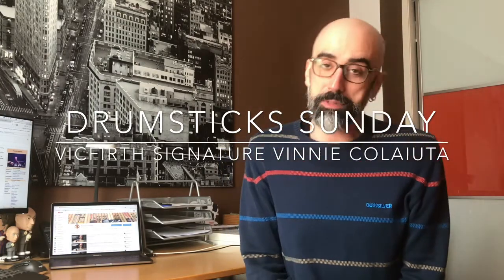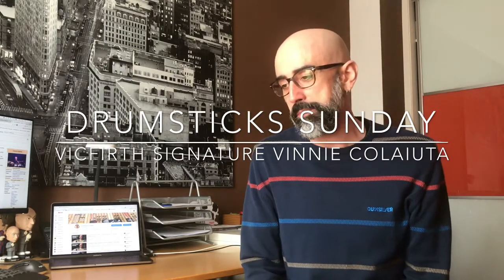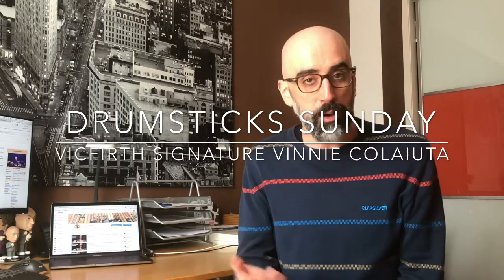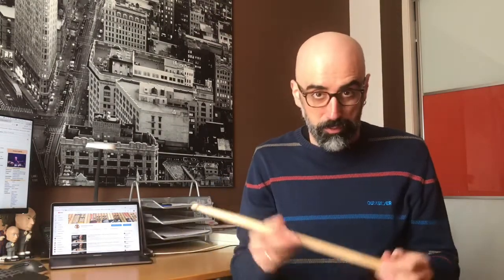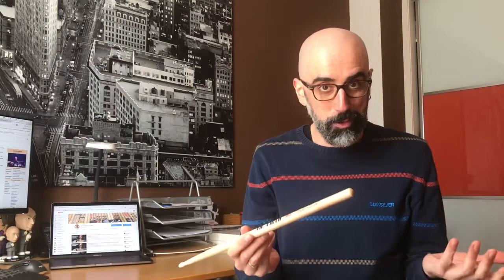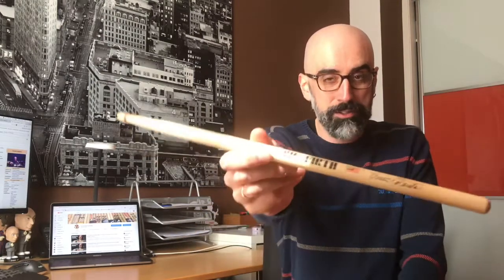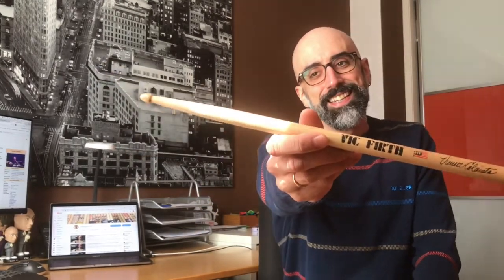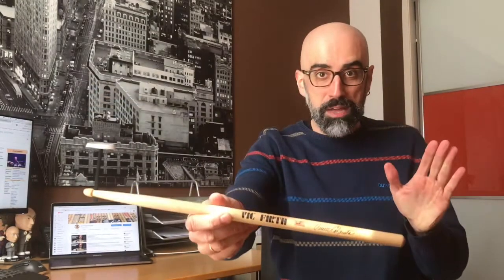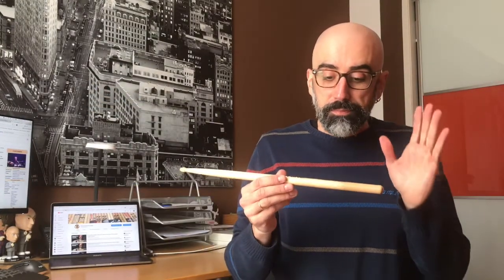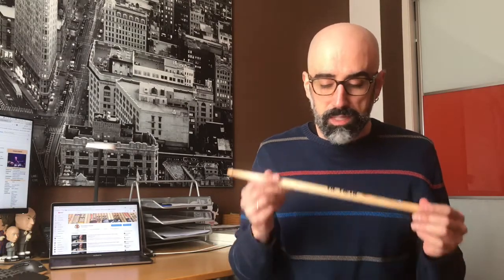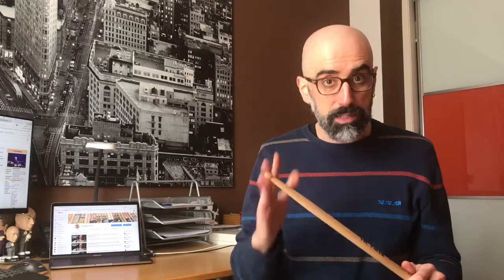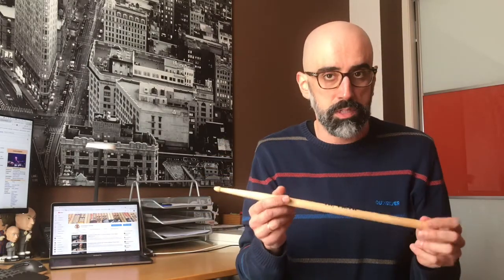This week another request, but kind of special because it's a request from our friend, part of the family, Eduardo La Espada. He requested me to test this model from Vic Firth, which is the signature model from Vinnie Colaiuta. But I have to say something. I'm afraid this is not the model that Vinnie is using now, it's kind of hard to find out what drumsticks he's currently using. For sure this is not the current model he's using, but it's the model that Eduardo requested me to try, so that's why I'm using this.